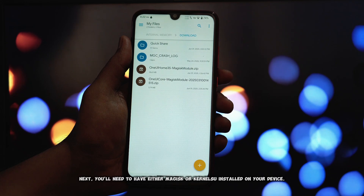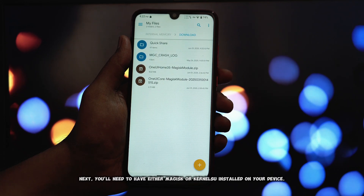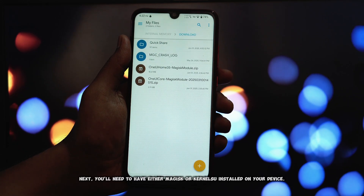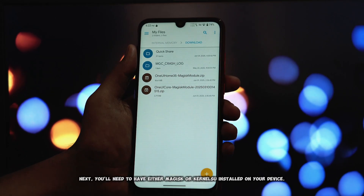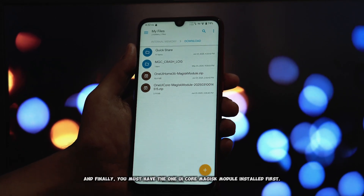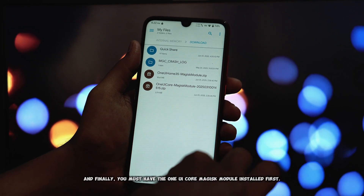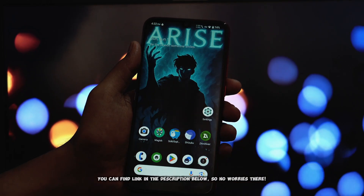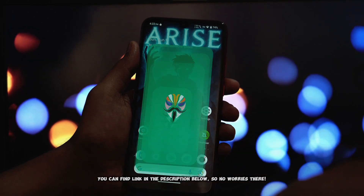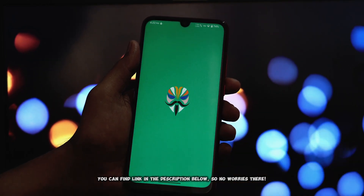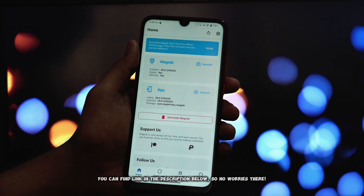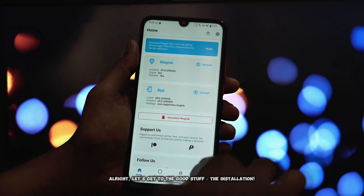Next, you'll need to have either Magisk or KernelSU installed on your device. And finally, you must have the One UI Core Magisk module installed first. You can find the link in the description below, so no worries there.